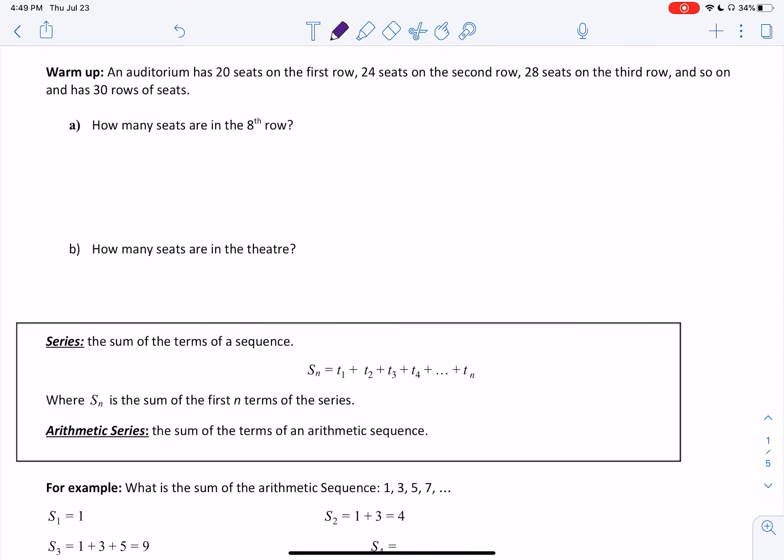An auditorium has 20 seats on the first row, 24 seats on the second row, 28 seats on the third row, and so on and so forth. In total, the auditorium has 30 rows of seats. Our first question asks: how many seats are in the eighth row?